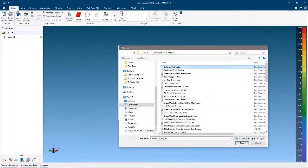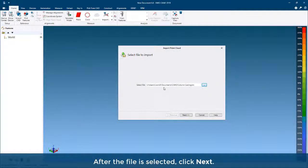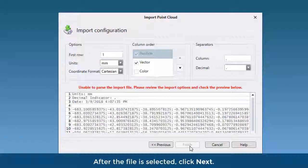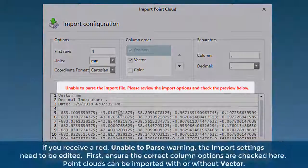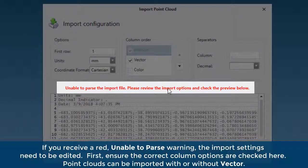After the file is selected, click Next. If you receive a red 'Unable to Parse' warning, the import settings need to be edited.